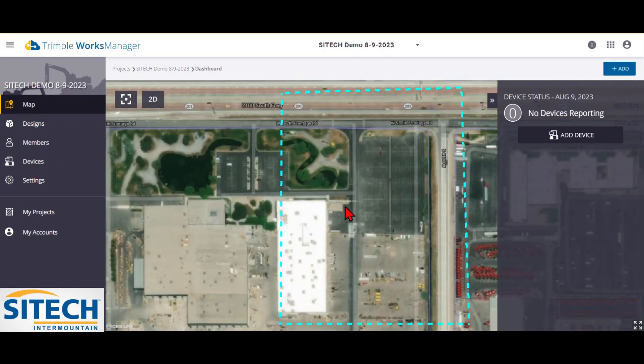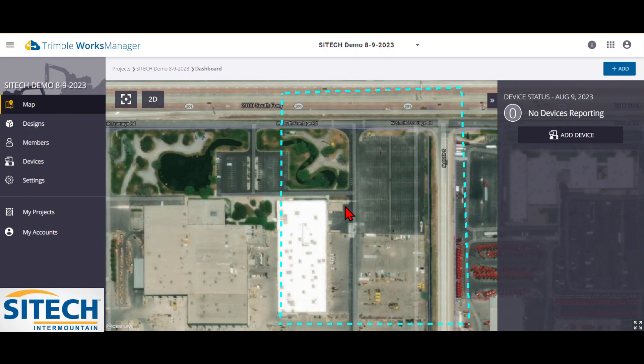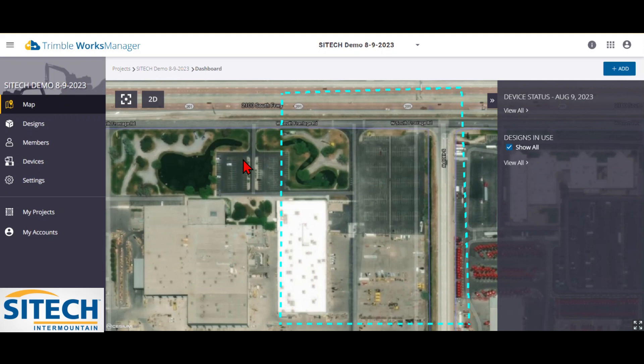So that's how you create a project in Works Manager. In other videos, I will show you how to manage the devices by adding them, meaning bringing them into your project and adding them into your account. And I'll also show you how to create designs and manage the devices from Trimble Business Center. So thank you for watching this video from SiteTech Intermountain on Trimble Works Manager, creating a job site.